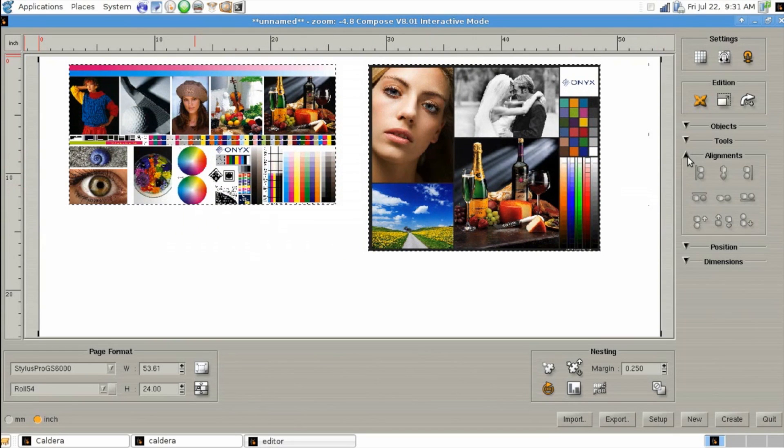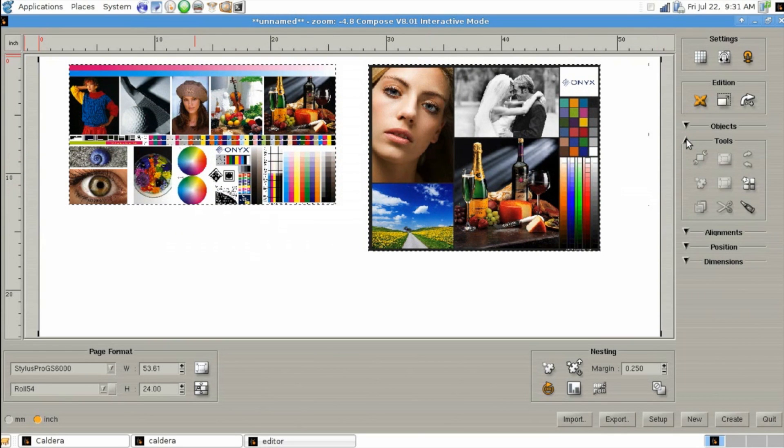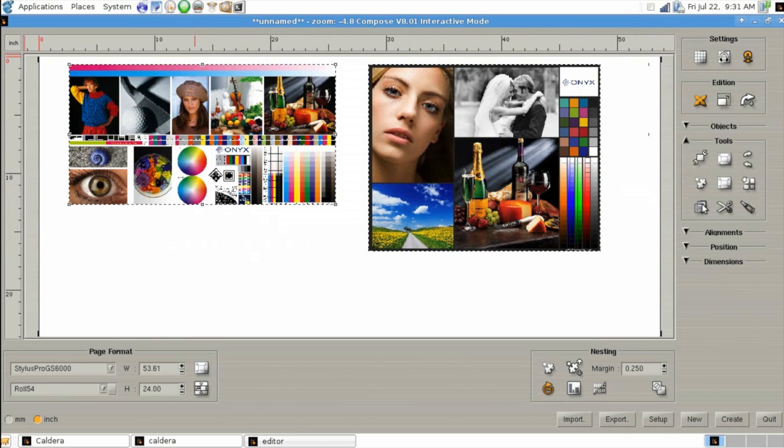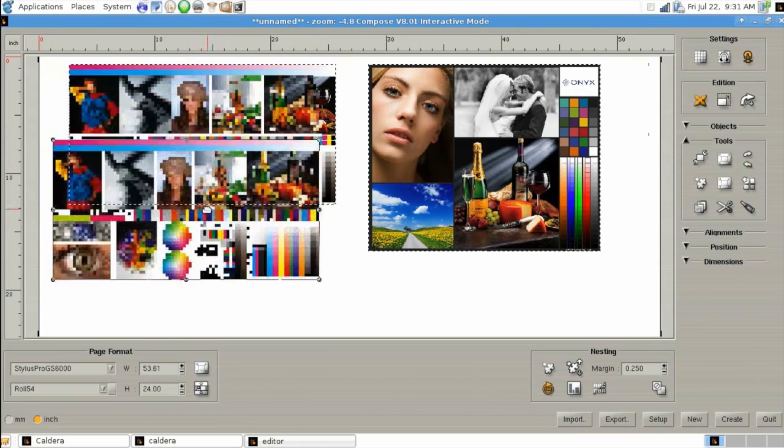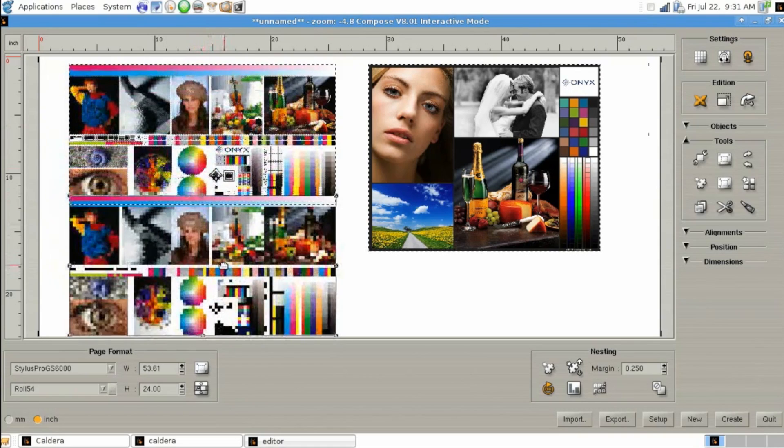We can also use our tools for cut and paste by simply clicking on the object that we want to copy, clicking on the copy button and then unselecting and clicking on the paste icon. This will create a duplicate and you can keep clicking paste to make multiples.